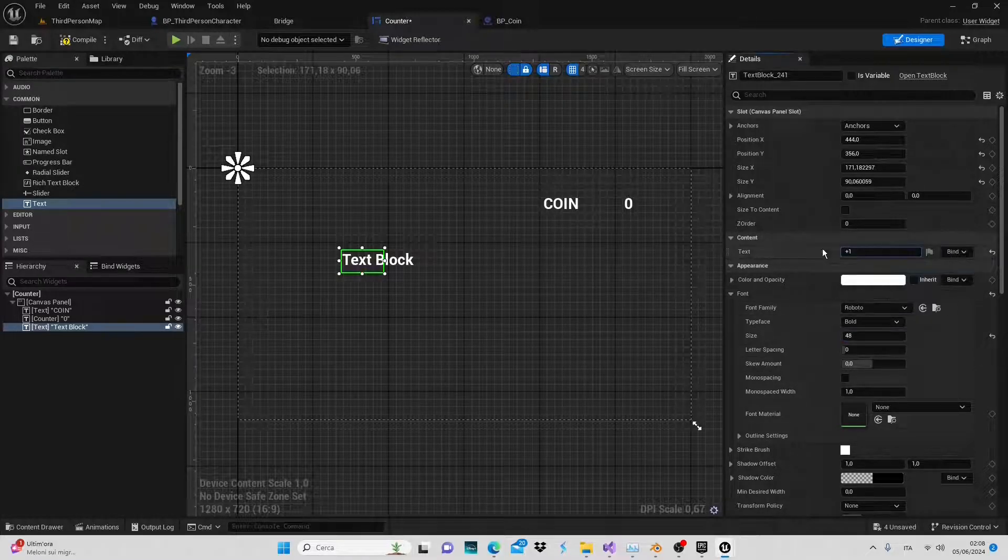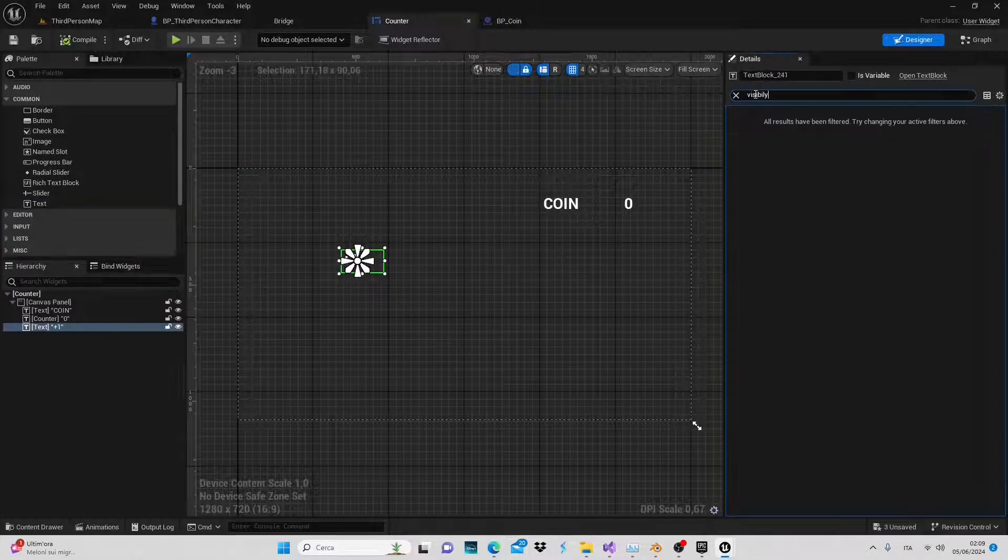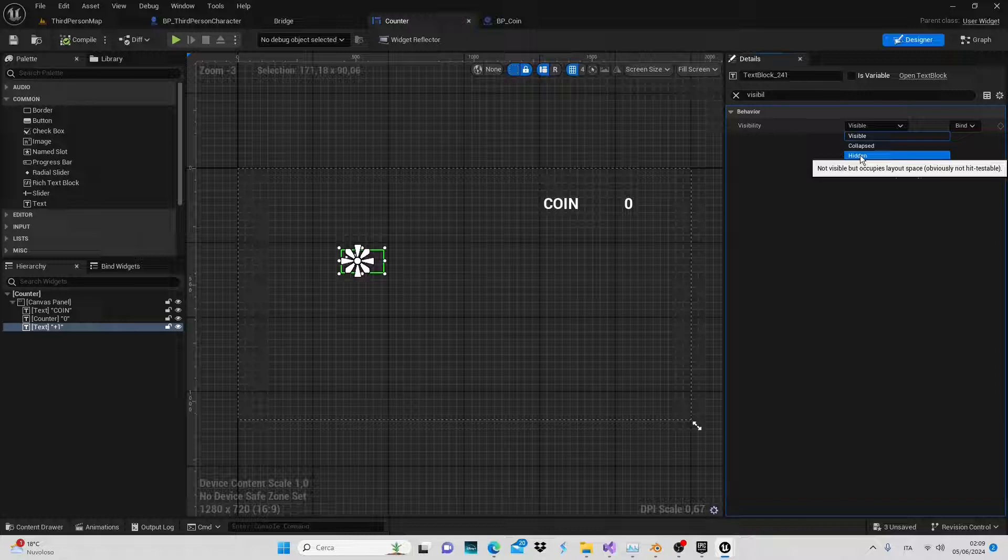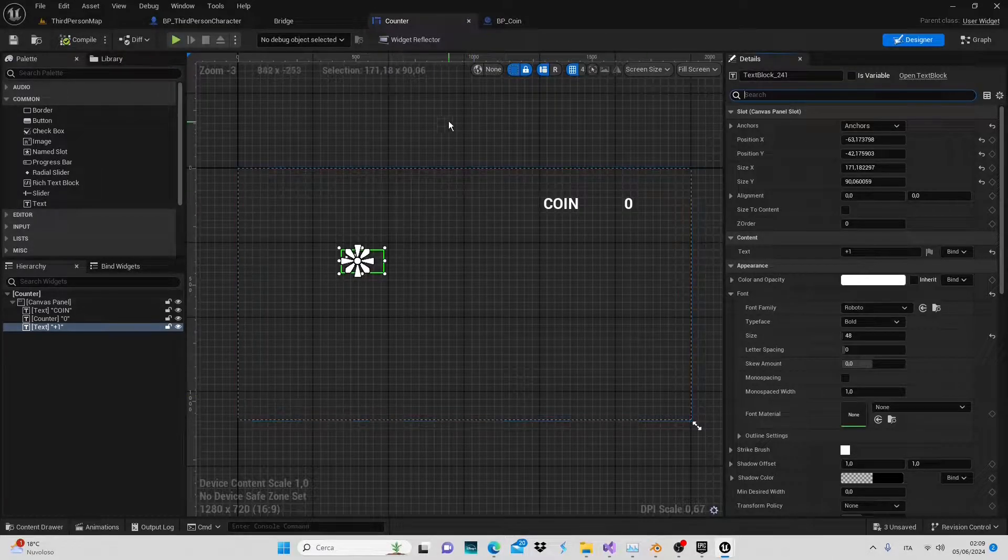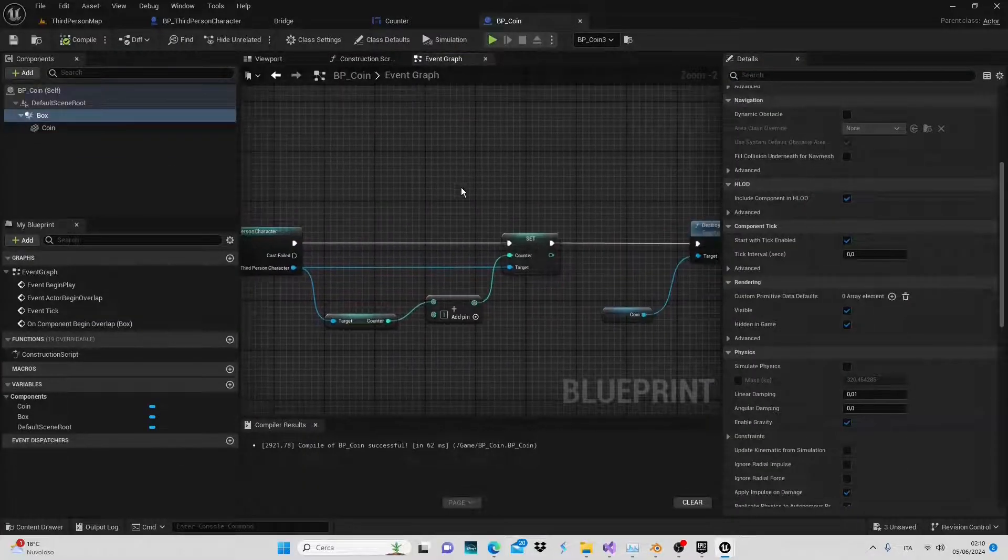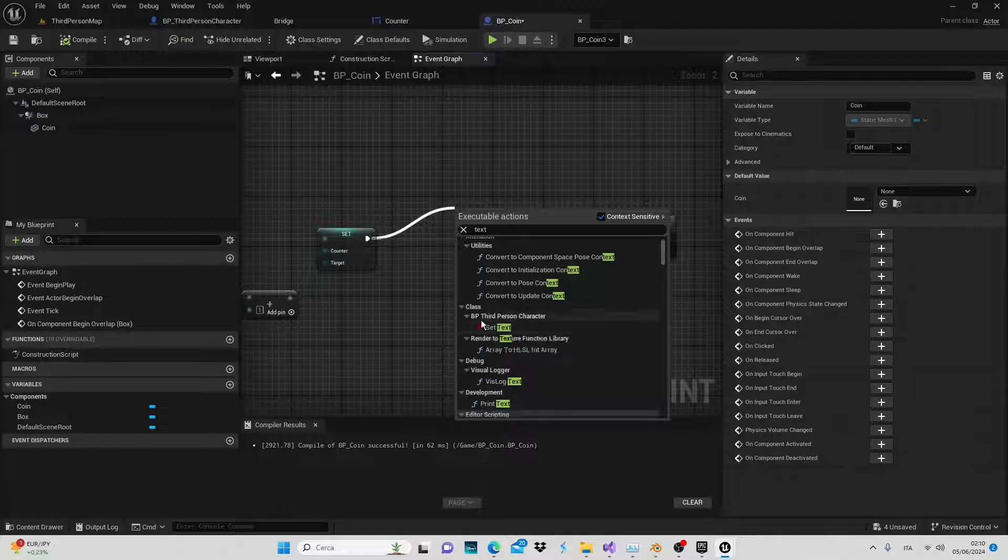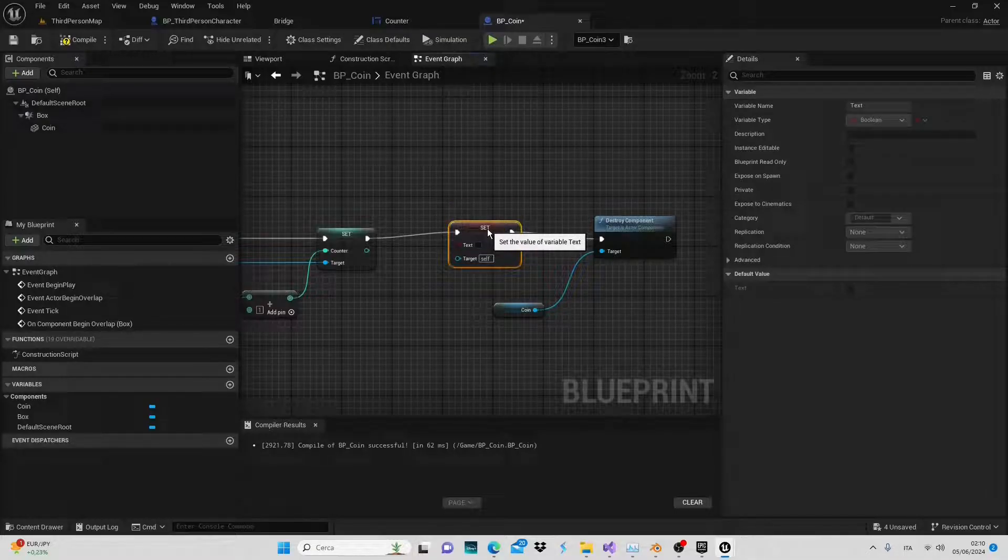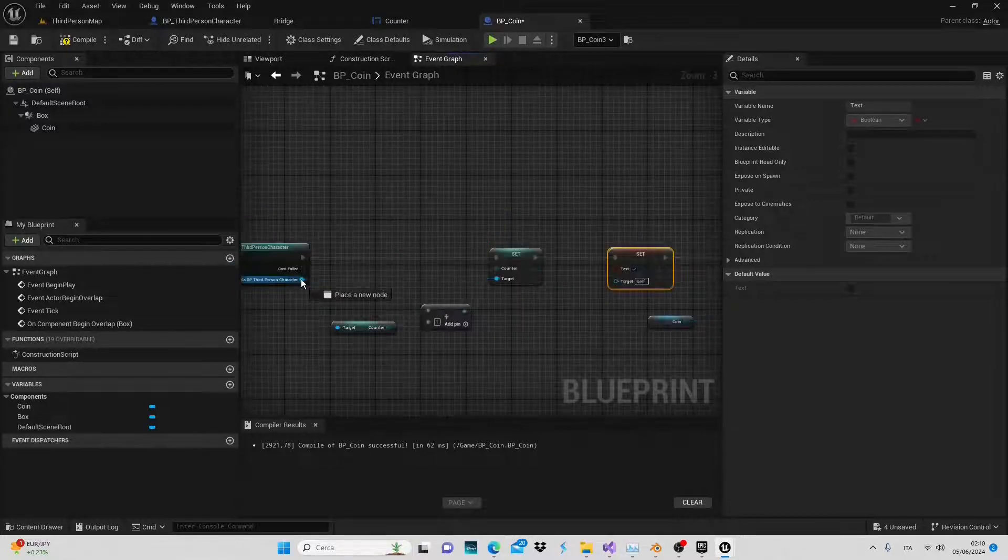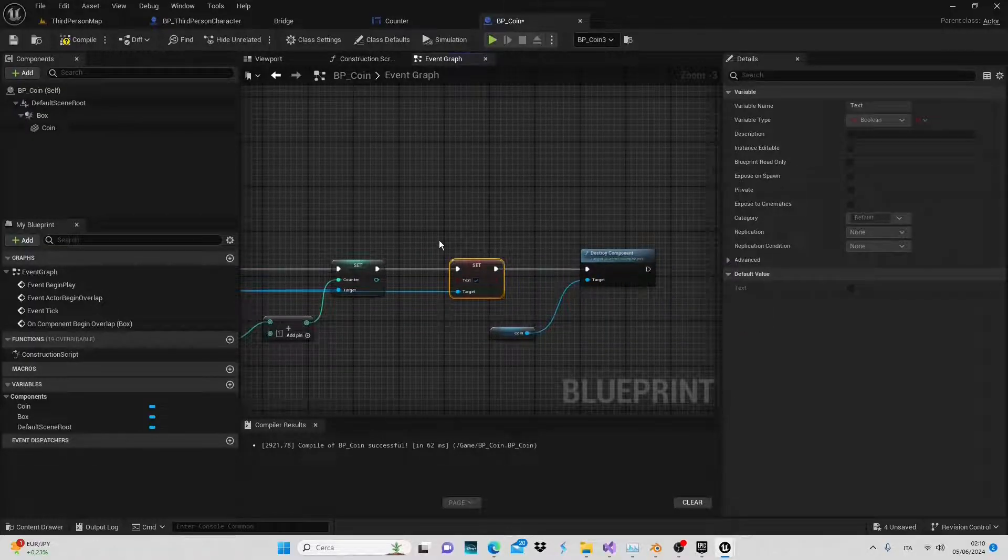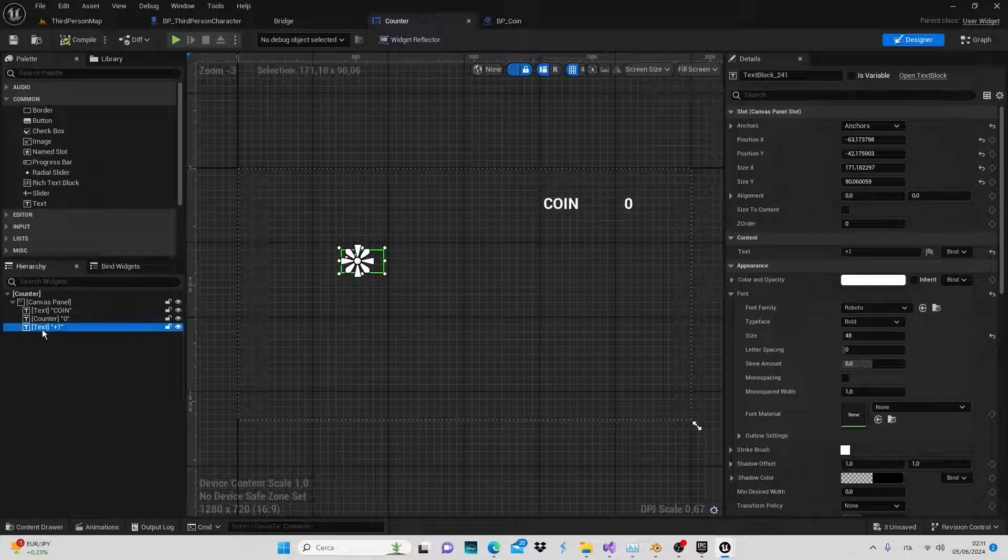In the visibility section, change the default setting from visible to hidden. We'll make it visible when a specific event occurs. Compile, save and return to our blueprint coin. In the event begin overlap we can set the text variable, select set text from the third person character class. Check the box to set it as true in this part when this event occurs. Target the character and we've completed the first part to display our increment. Next let's bind the text to the plus one increment. Rename it as increment.